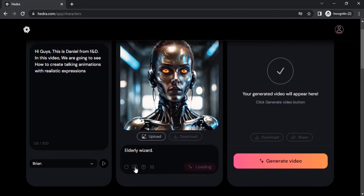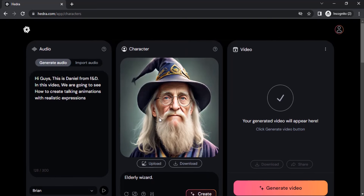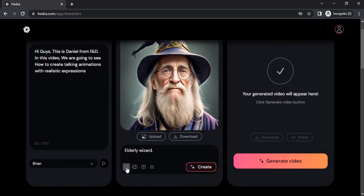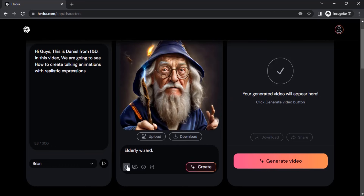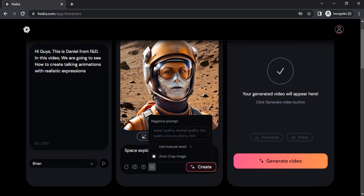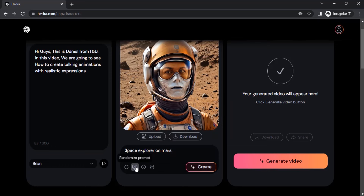I didn't like the first one, so let's try a different one. This one looks good. After the image is generated you can click 'Download', and you can also randomize the seed to create a different image on the same prompt. In settings you can give a negative prompt and use a manual seed. Right now it is using 'Auto Crop Images to Faces', which is active.